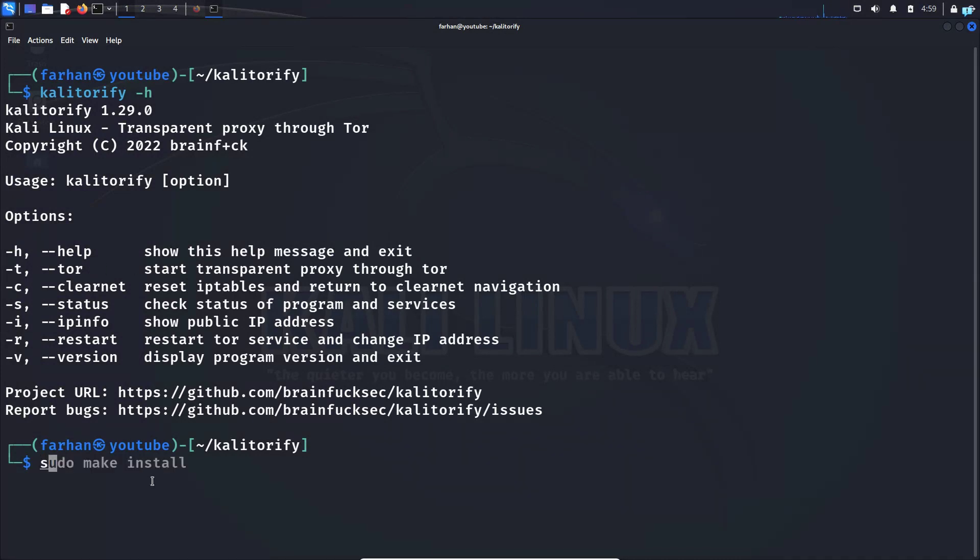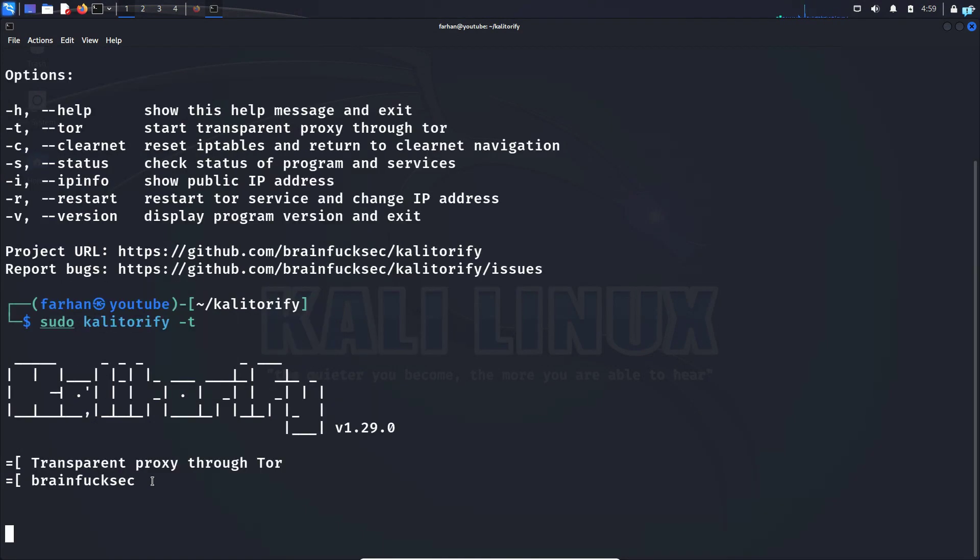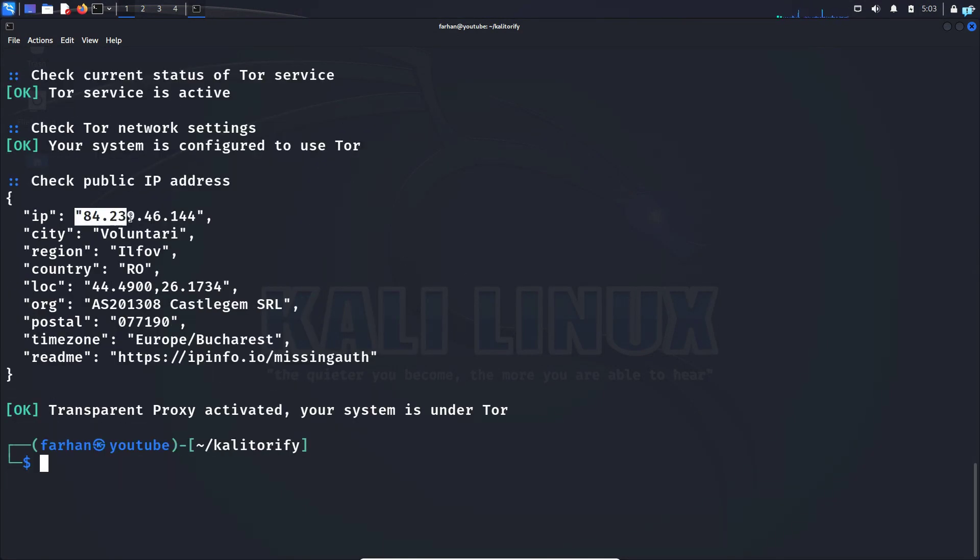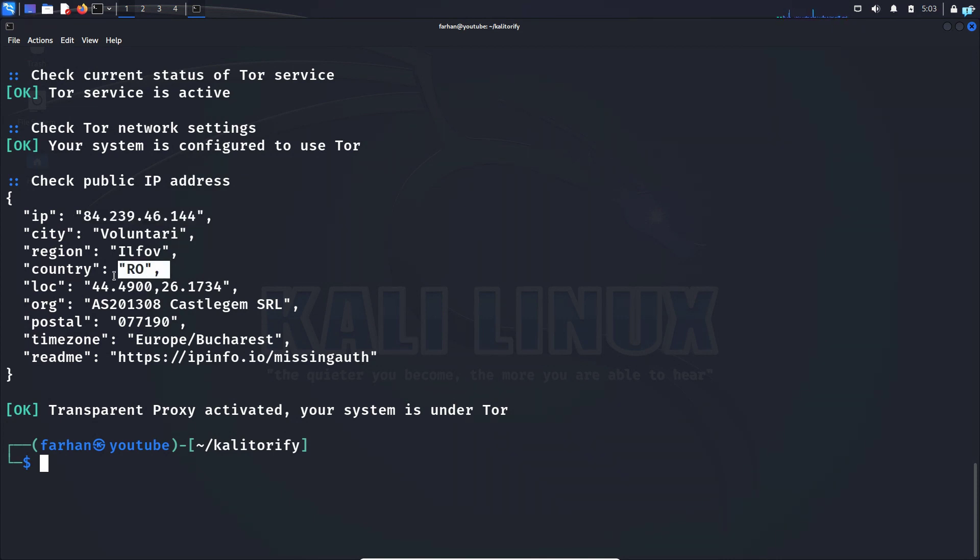So type sudo Kali Torify space dash t and press enter. I can now see that my public IP has been changed and it's also showing me that I'm from the country Romania, Bucharest.